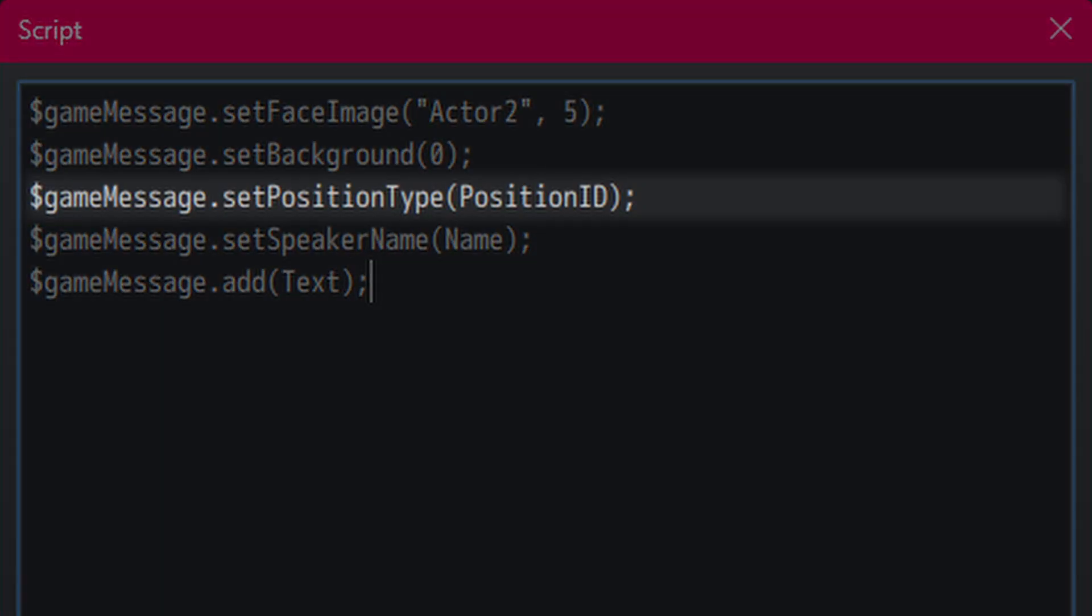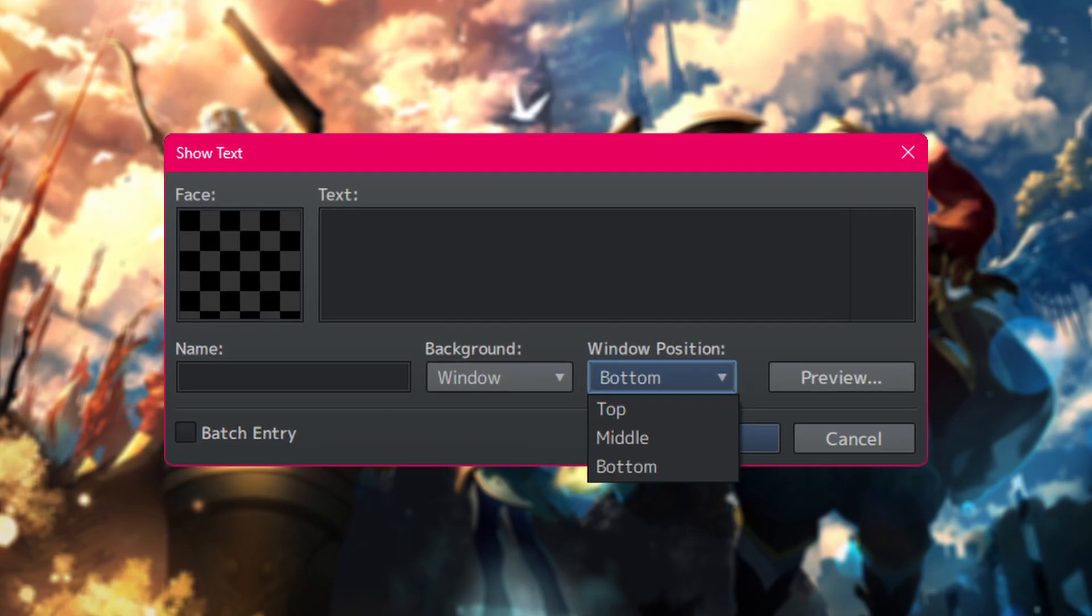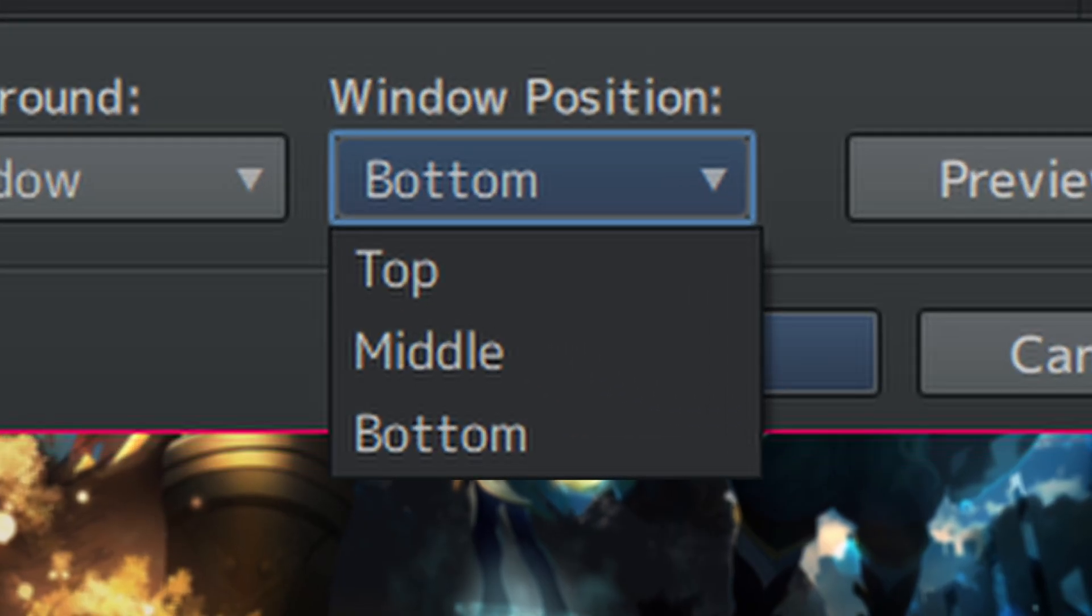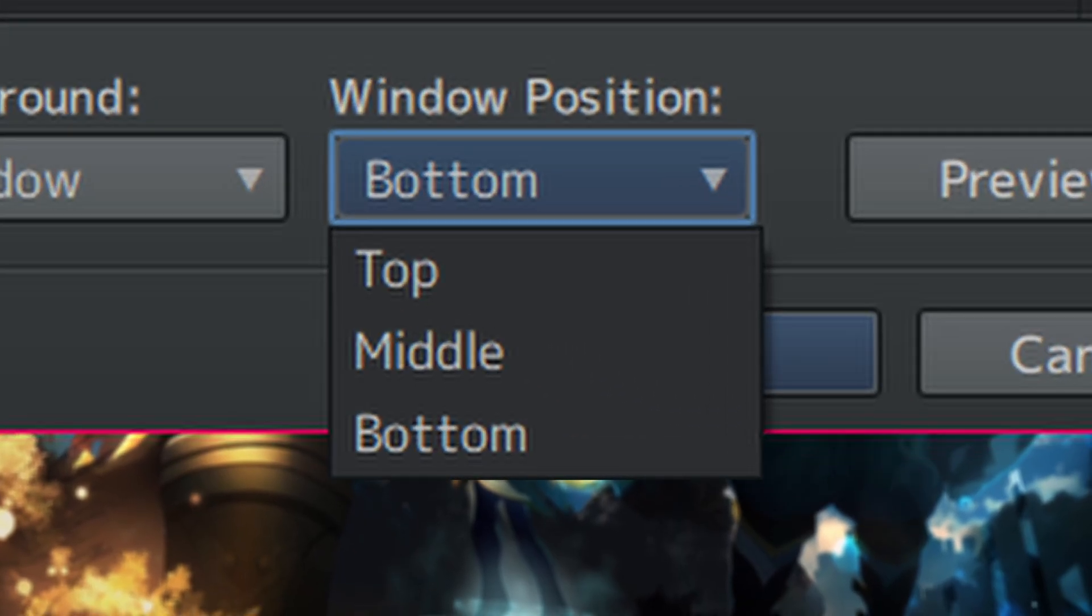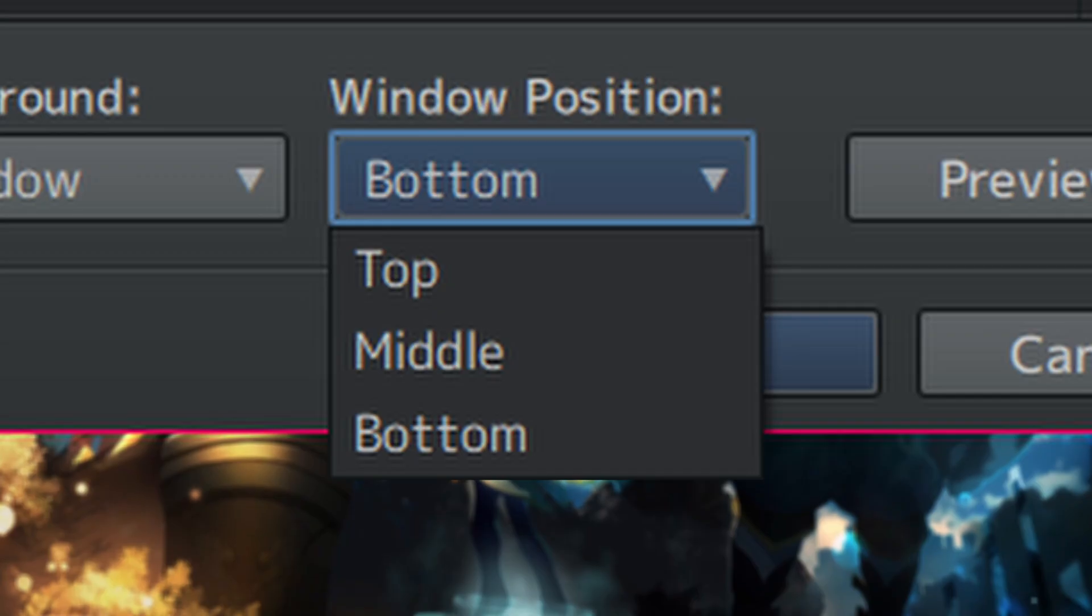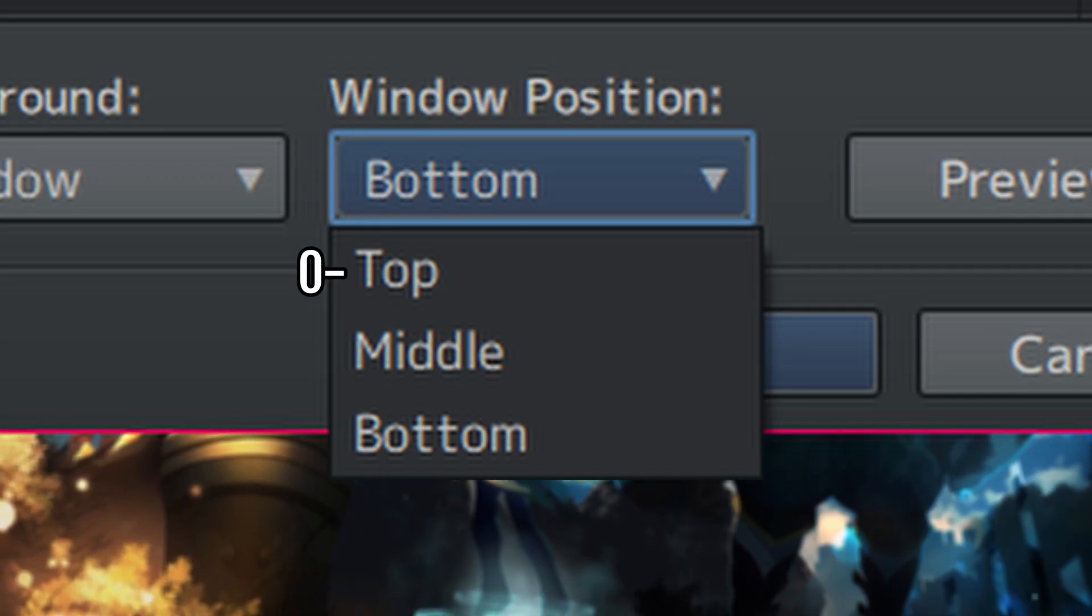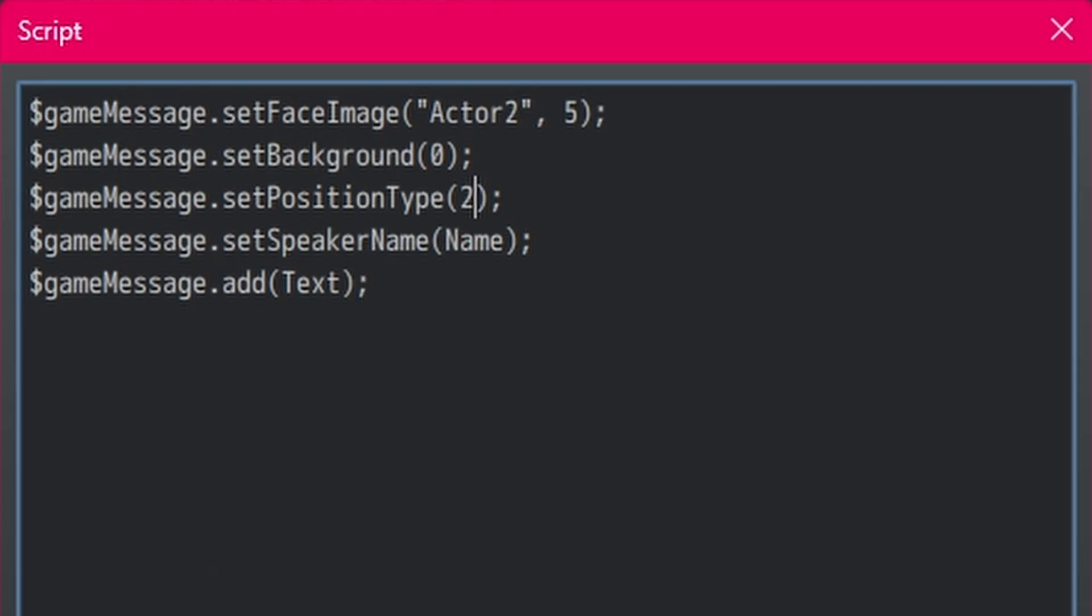Next is the window position. And again, while the options are called top, middle, and bottom, they have IDs as well. So, top is 0, middle is 1, and bottom is 2. So, let's choose 2 to get the message box to show up at the bottom of the screen.